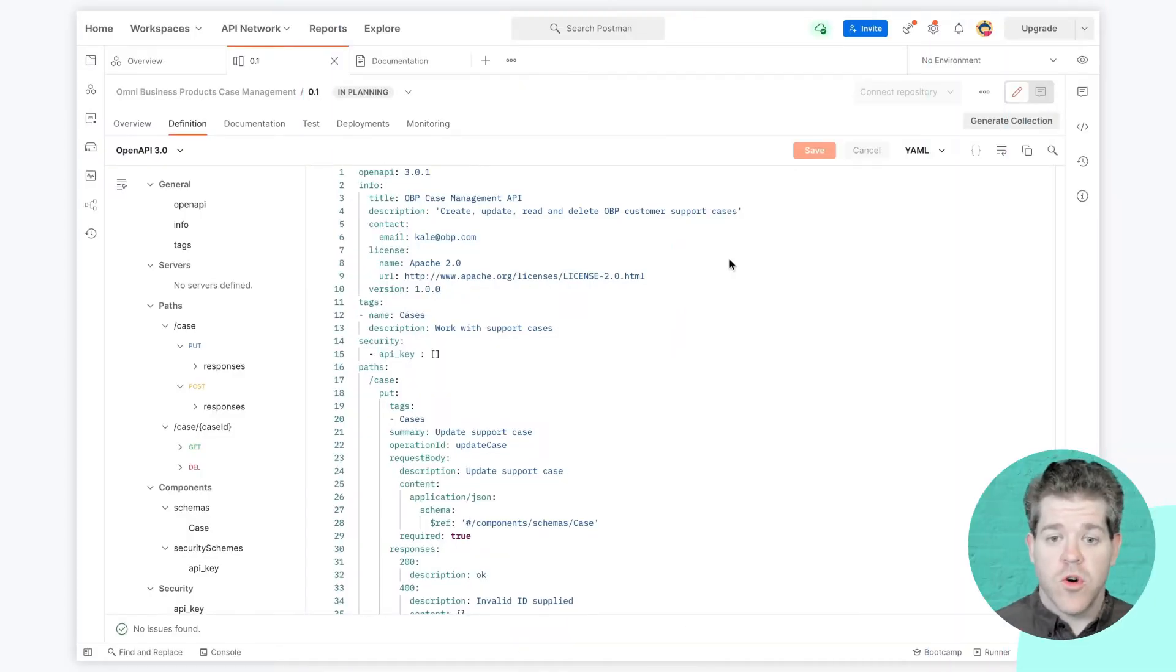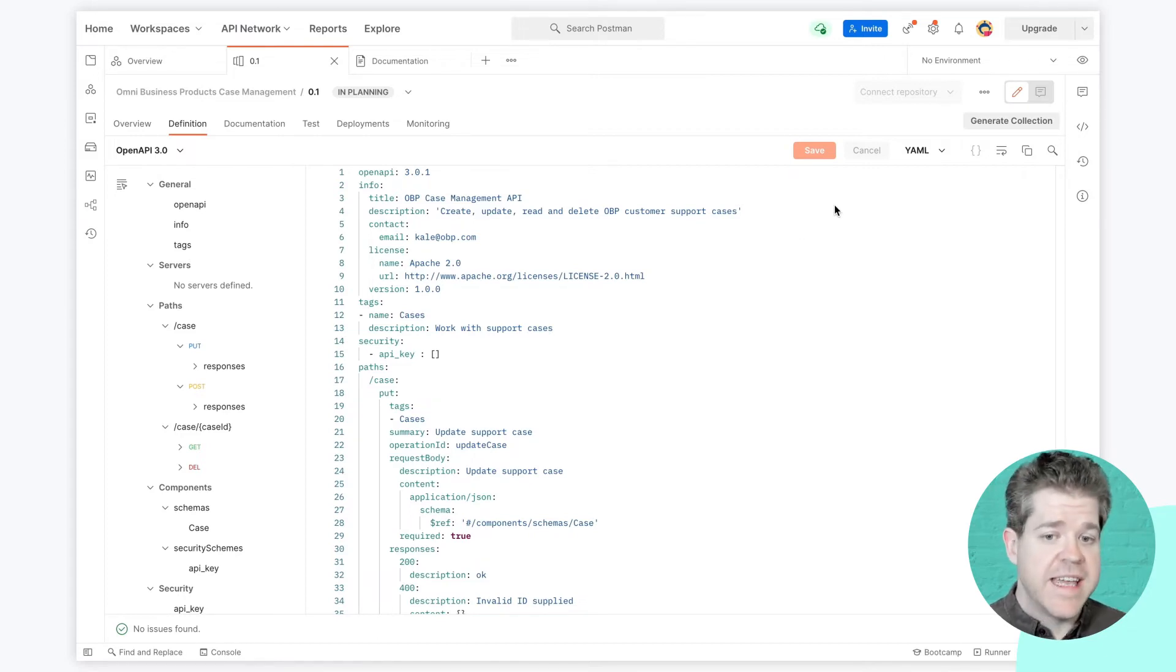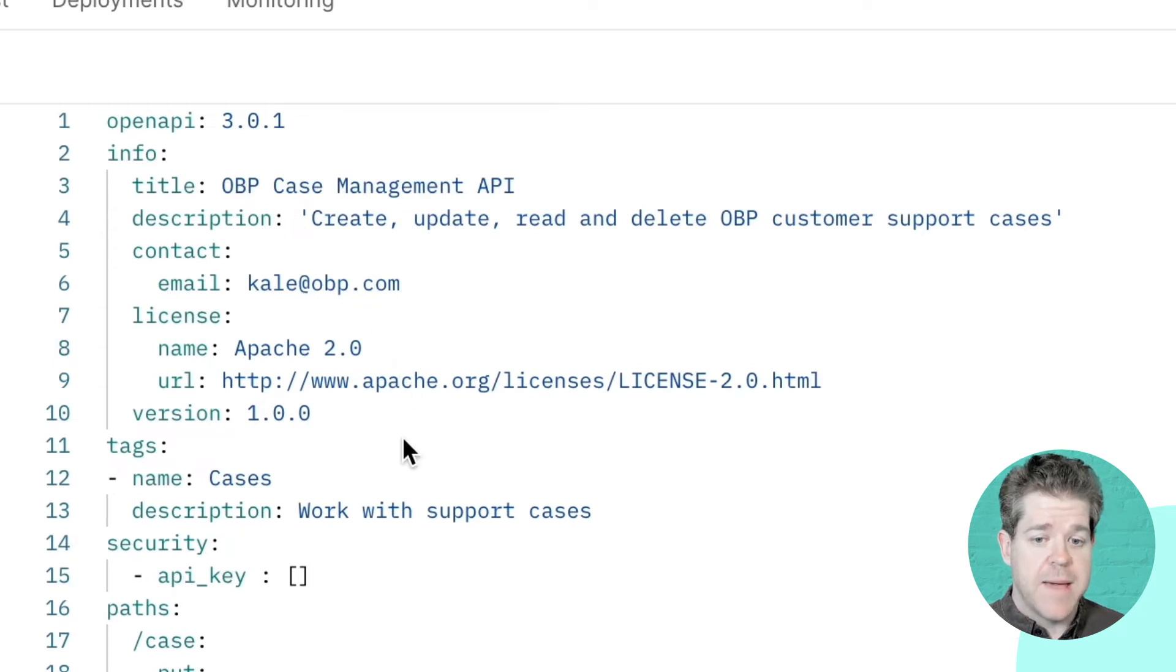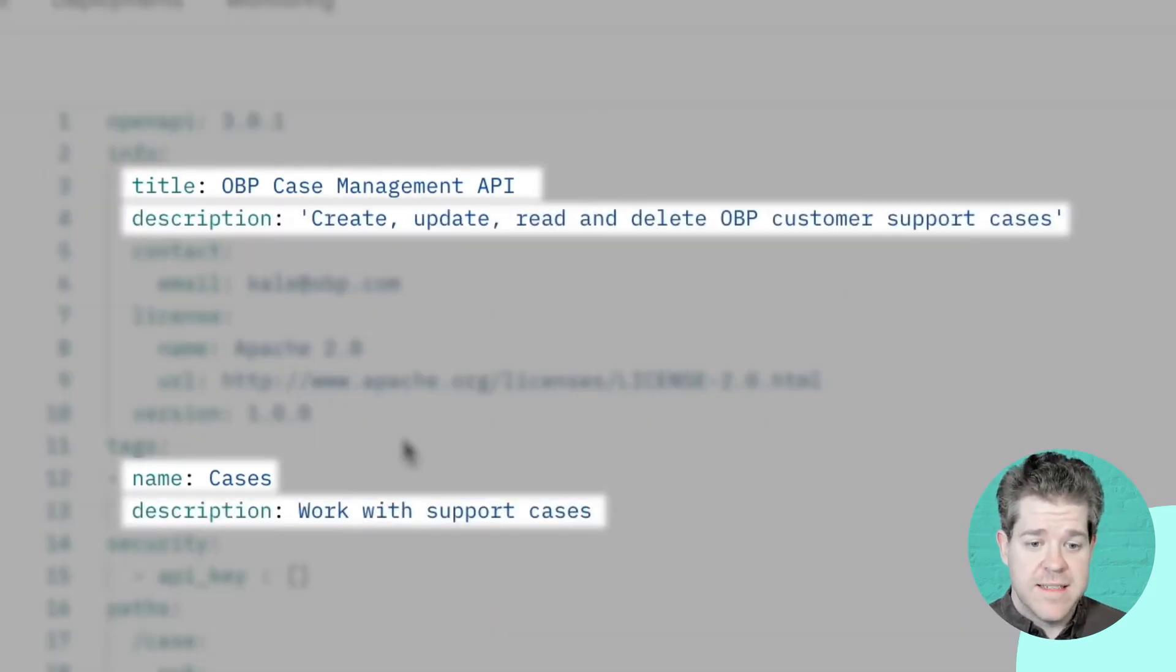This is the raw OpenAPI spec. You can see it's basically just a YAML file. And it contains some metadata about the API collection itself, what it's called, what it does.